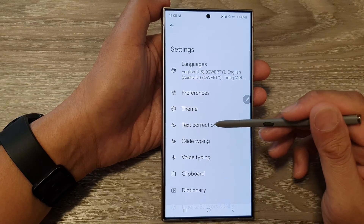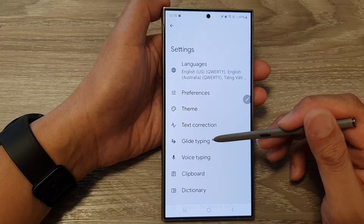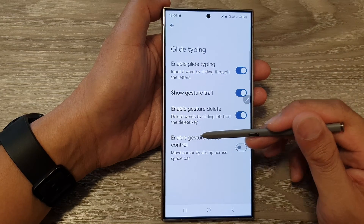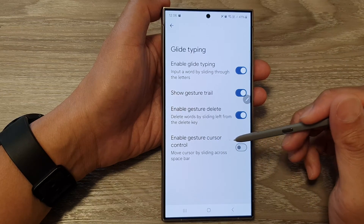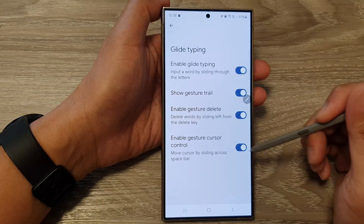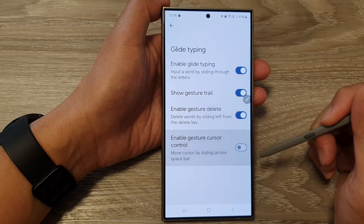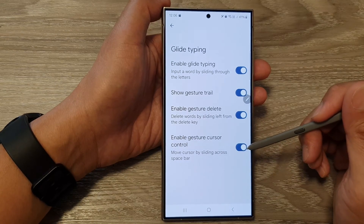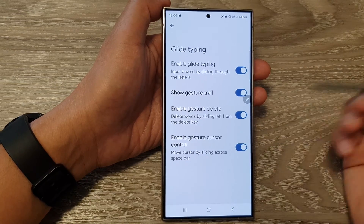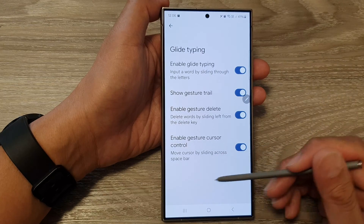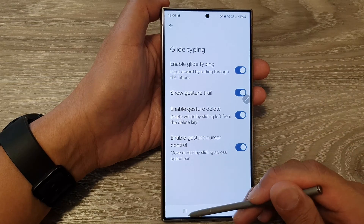Next, tap on Glide Typing. In here, tap on Enable Gesture Cursor Control and tap on the toggle button to switch it on or turn it off. When this is on, you can move the cursor by sliding across the space bar.